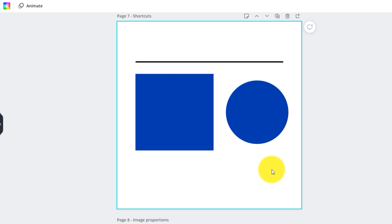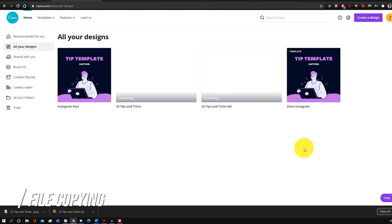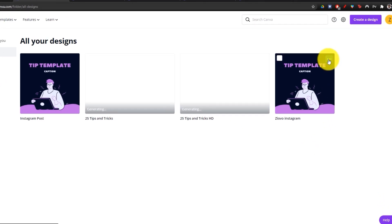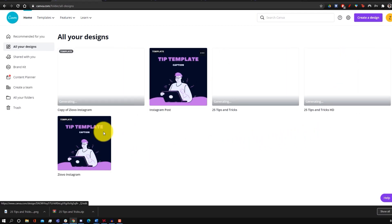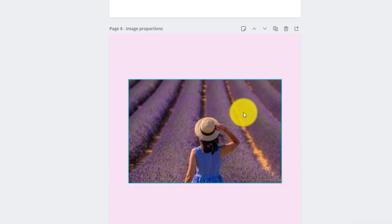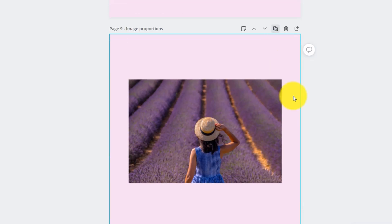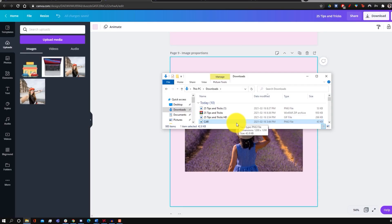To make a copy of a design, click the three dots and select 'make a copy' to create an identical version of the file. If you want to duplicate a single page rather than the entire file, click the duplicate button and it'll duplicate just that page instead.